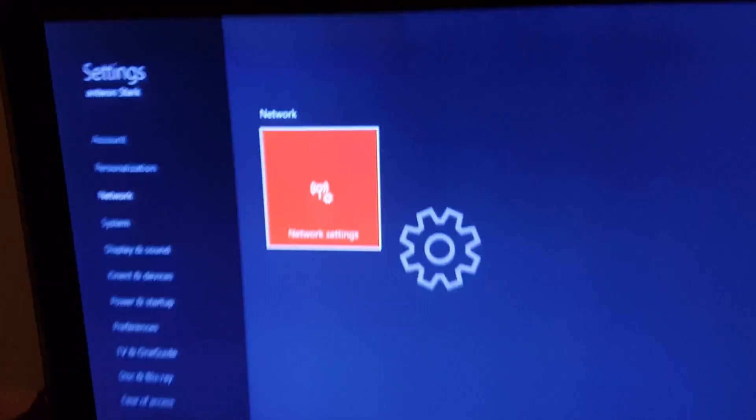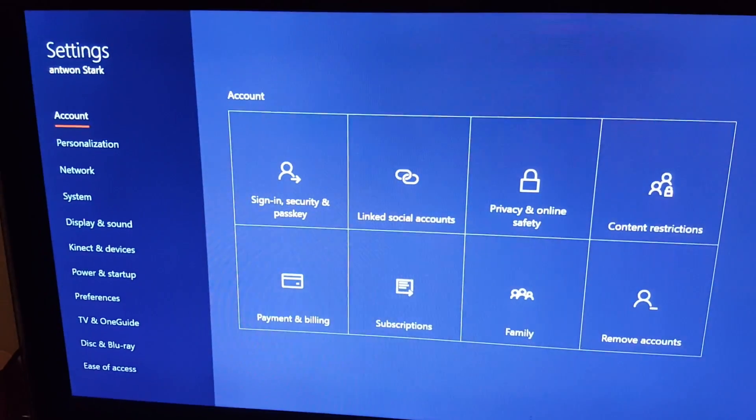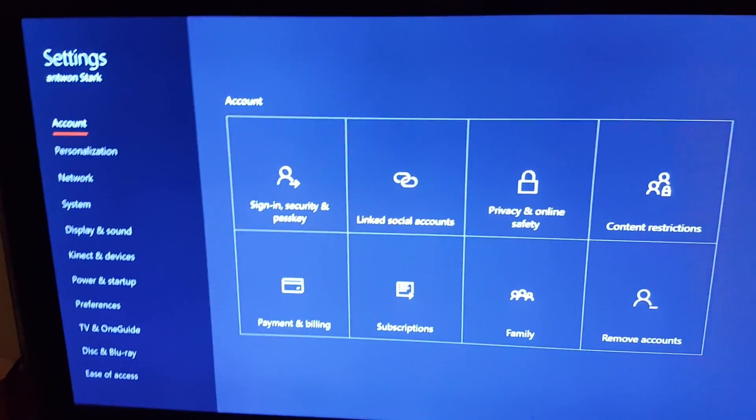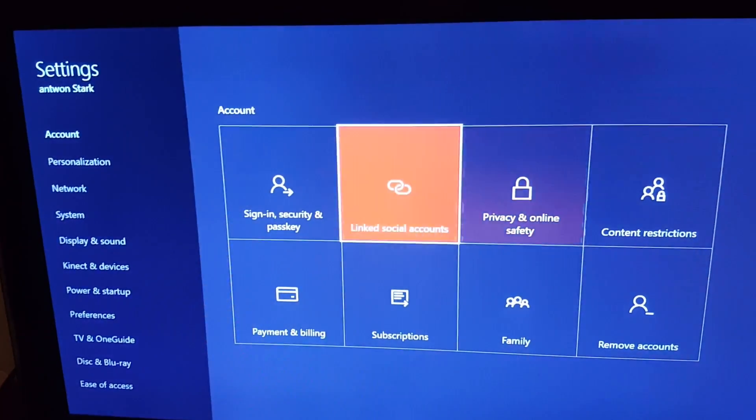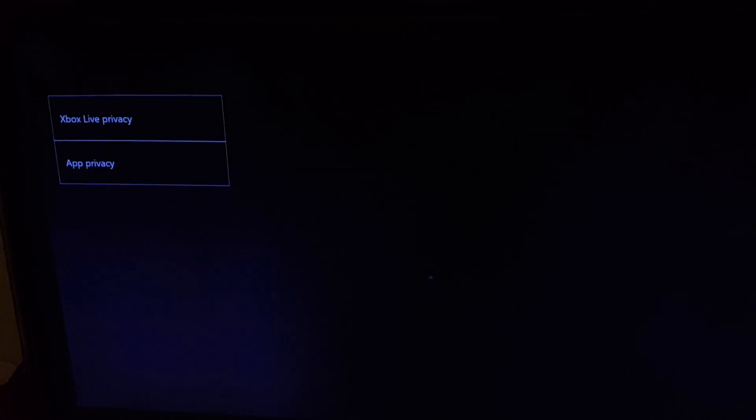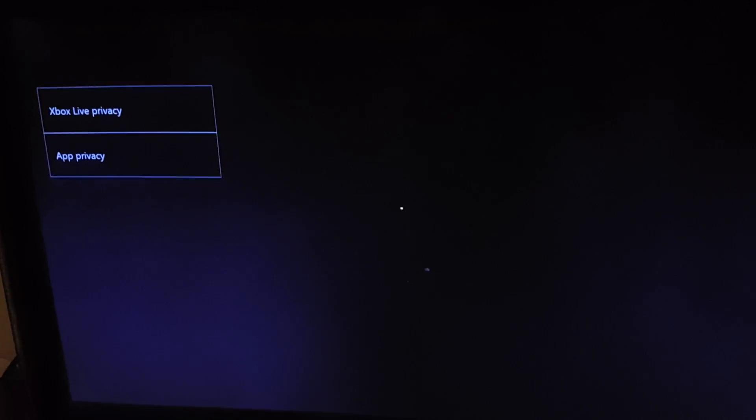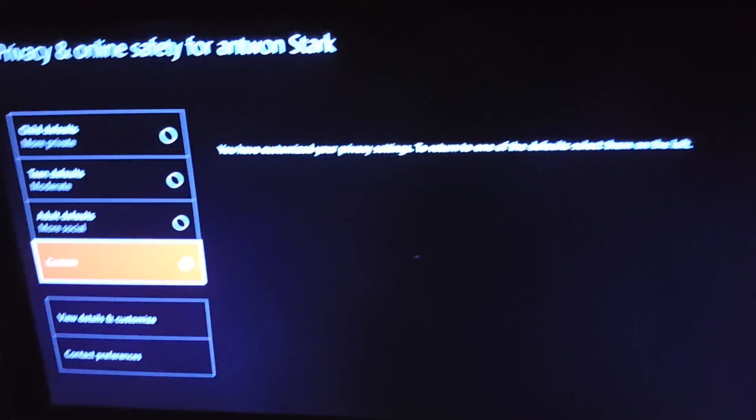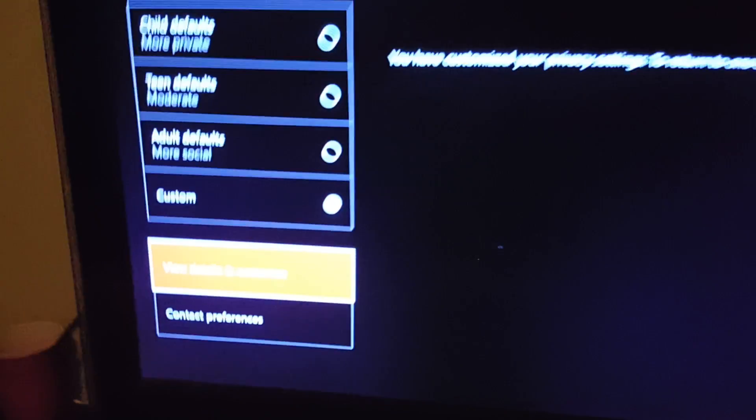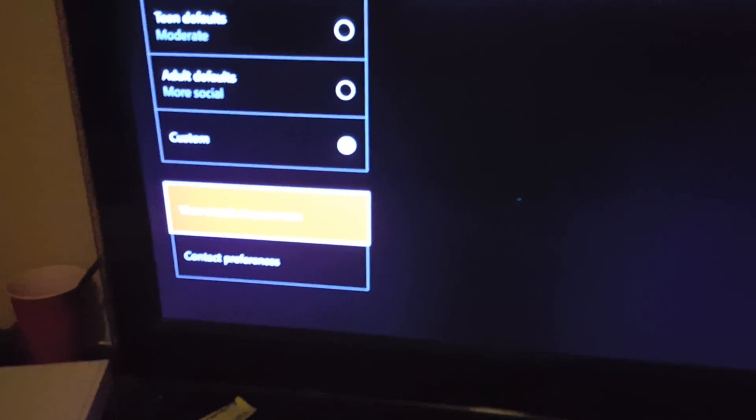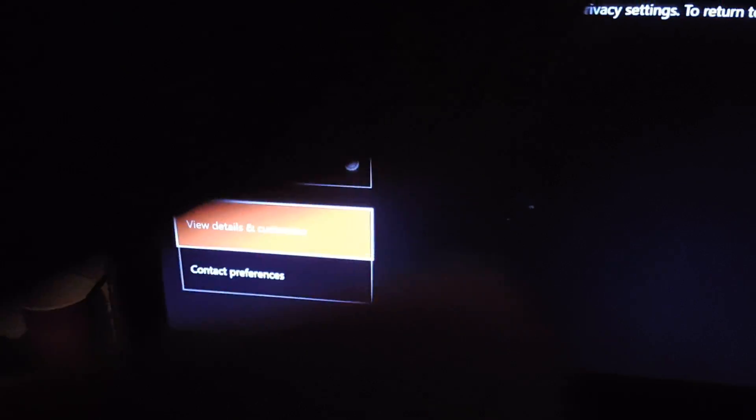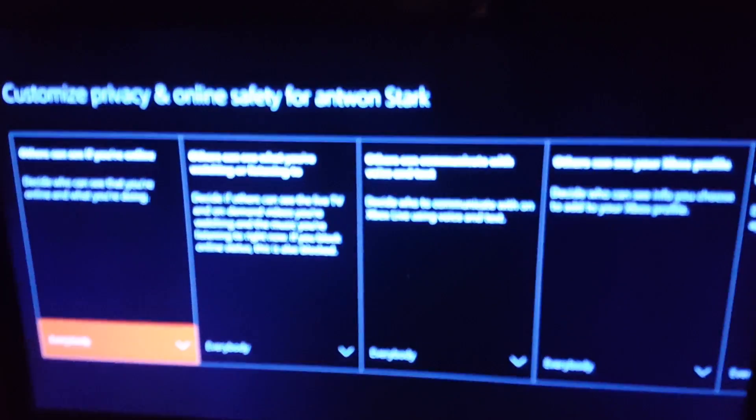Go up to account, go over to privacy and online safety, Xbox live privacy, and we're going to go down to view details and customize. Let me get the focus right there, sorry it's not focused that well.